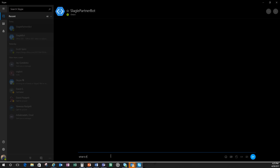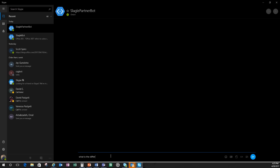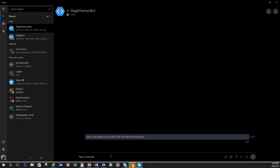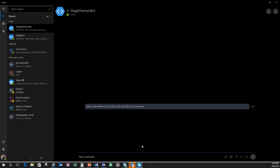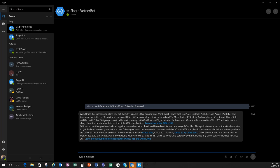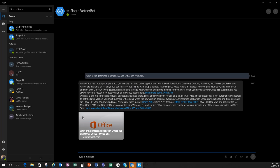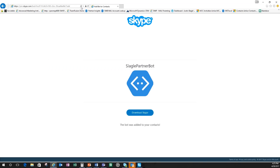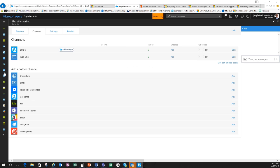The Slagle partner bot is now on Skype and I can ask it anything that I like. So one of the questions was, what is the difference in Office 365 and Office on-premises? And here it should give us that answer. So here we go. So same question that we had programmed in that we did the test for, everything's up and running and working quickly. So now let's go back. I mentioned you can do Facebook Messenger, you can do GroupMe, you can do Kik, you can do Teams, Slack, Telegram, Twilio. So our bot is actually all set up and ready to go.